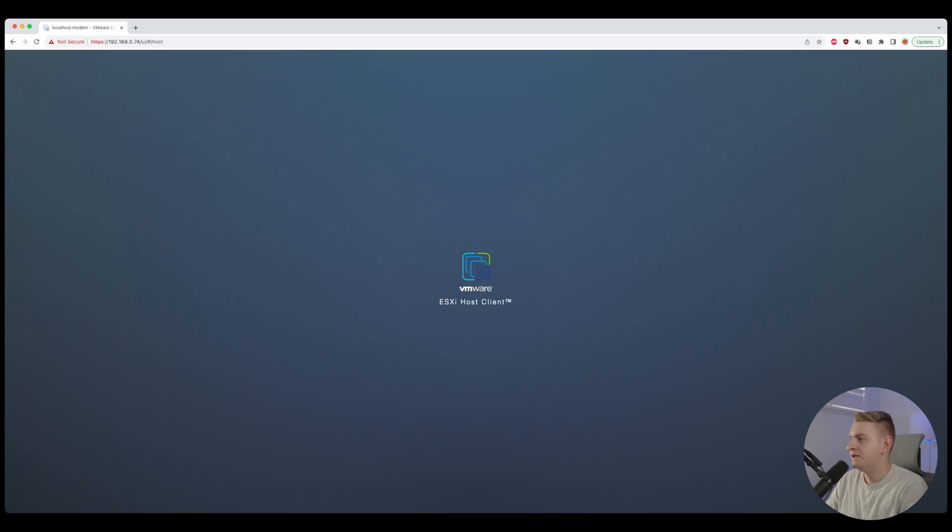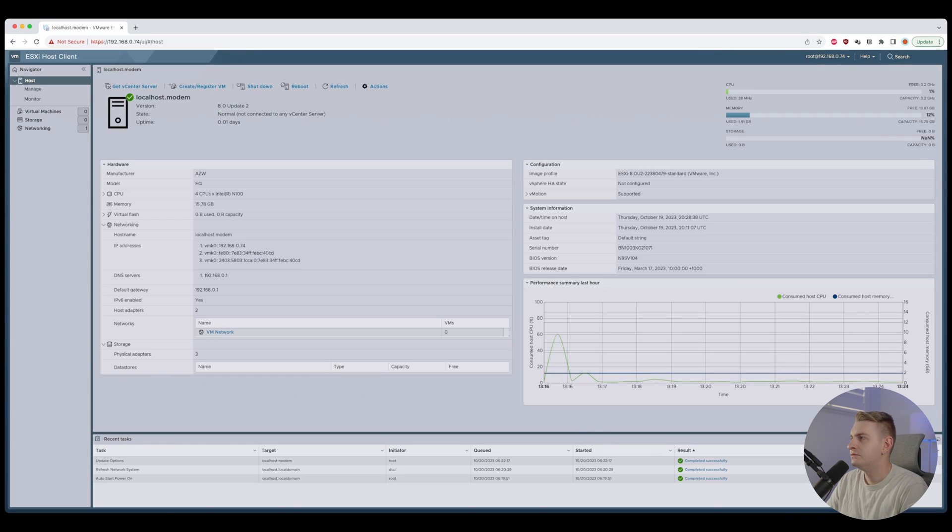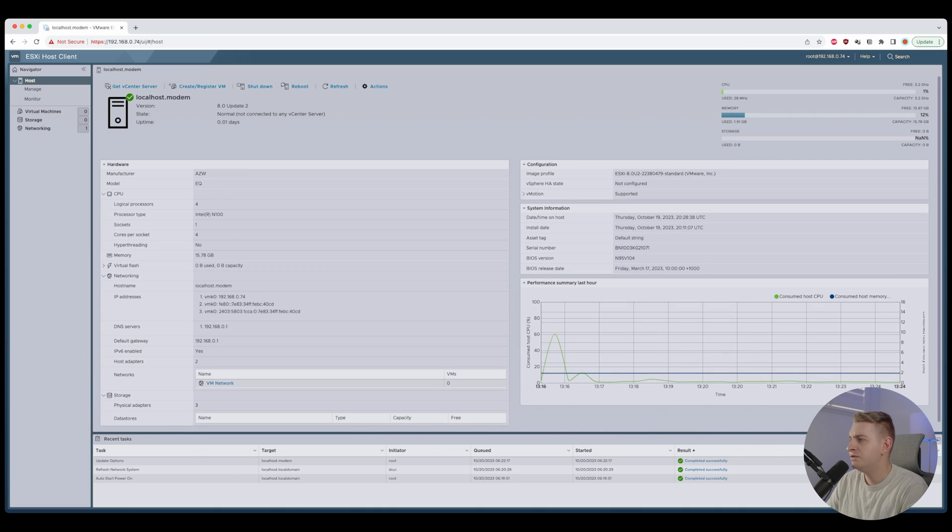Log in. Connecting. That's good. Cool. Version 8 Update 2. Recognizing our memory. Recognizing our CPU. That's good.